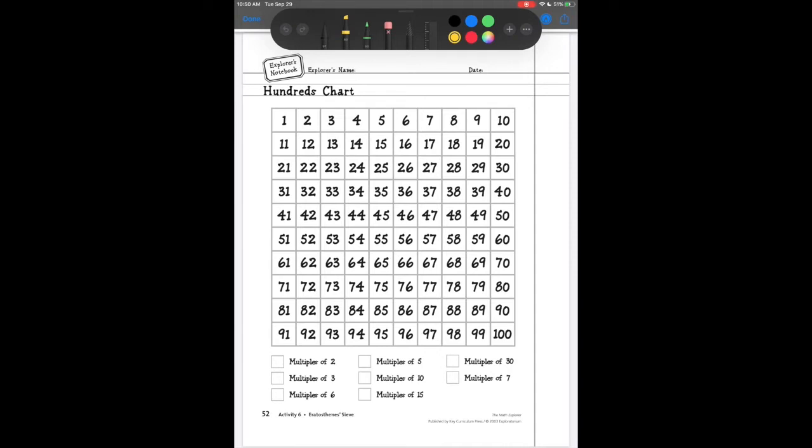A prime number only has two factors: one and itself. Composite numbers have three or more factors. We're going to look at this hundreds chart and basically use multiples in order to sift out the prime numbers.